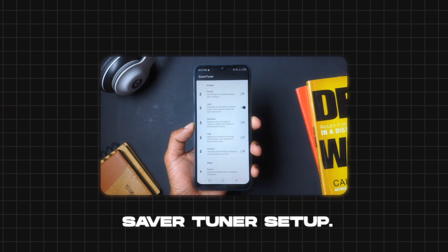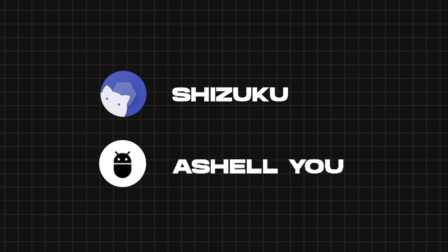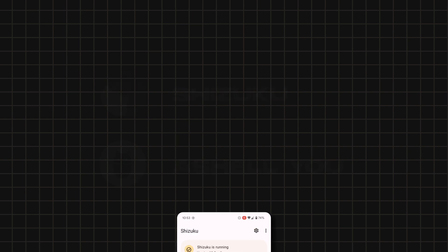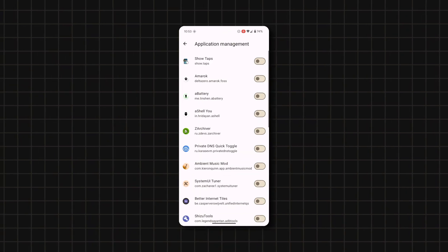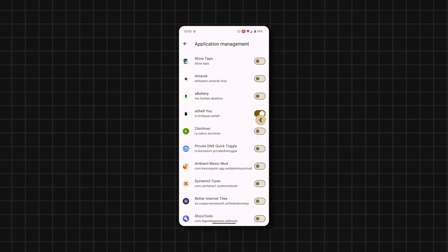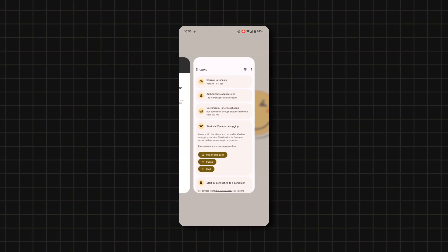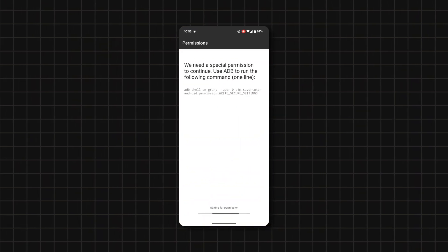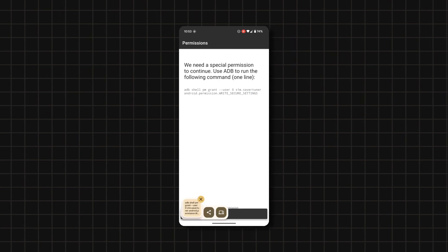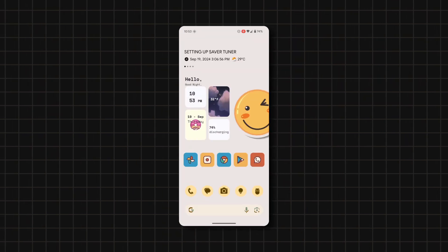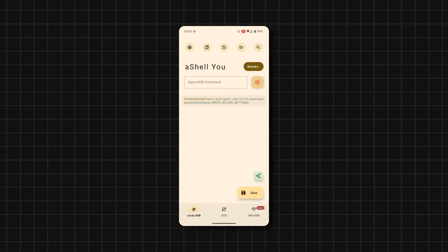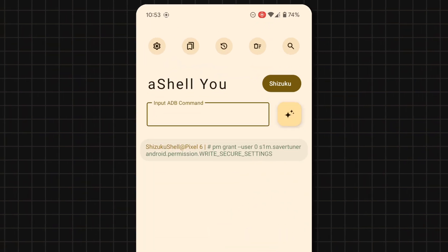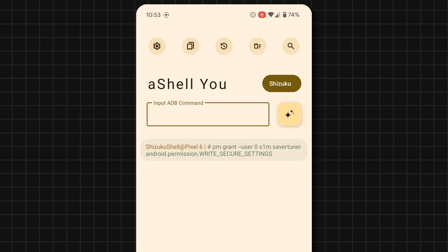As promised, to set up Saver Tuner without a PC, you'll need two apps: Shizuku and HLU, which you'll use to run commands. Make sure Shizuku is activated, then authorize the app HLU within Shizuku to get it to function. When you're done, open Saver Tuner and tap and hold on the command on the screen to copy it, then head over to HLU and paste the command and hit Send. You should see a notification that says Permission Grant User, which means the app is ready to start functioning.